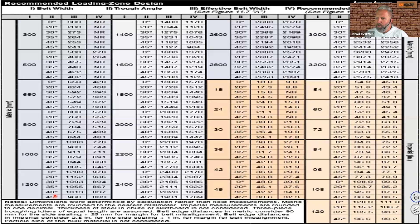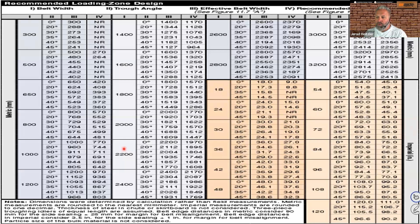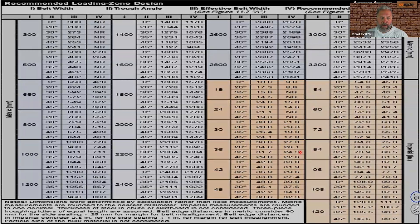Here's a chart that tells you what the chute work width should be depending on the belt width and trough angle. For example, if we take a 36-inch belt troughed at 35 degrees, we've narrowed that belt to 31.7 inches once troughed. That means the chute work should only be 24 inches in width, which will allow enough free belt edge.